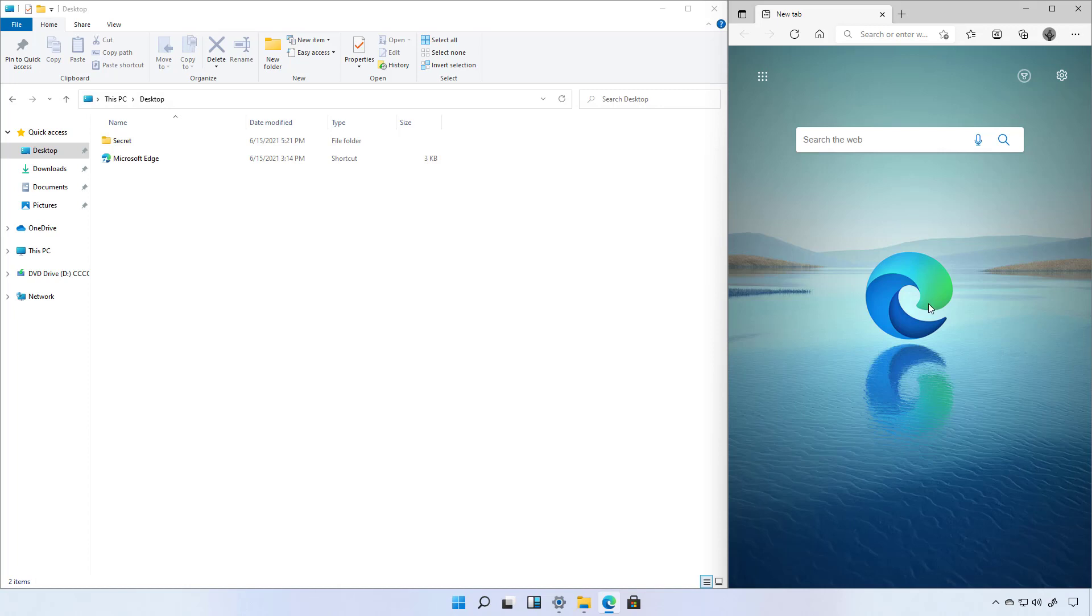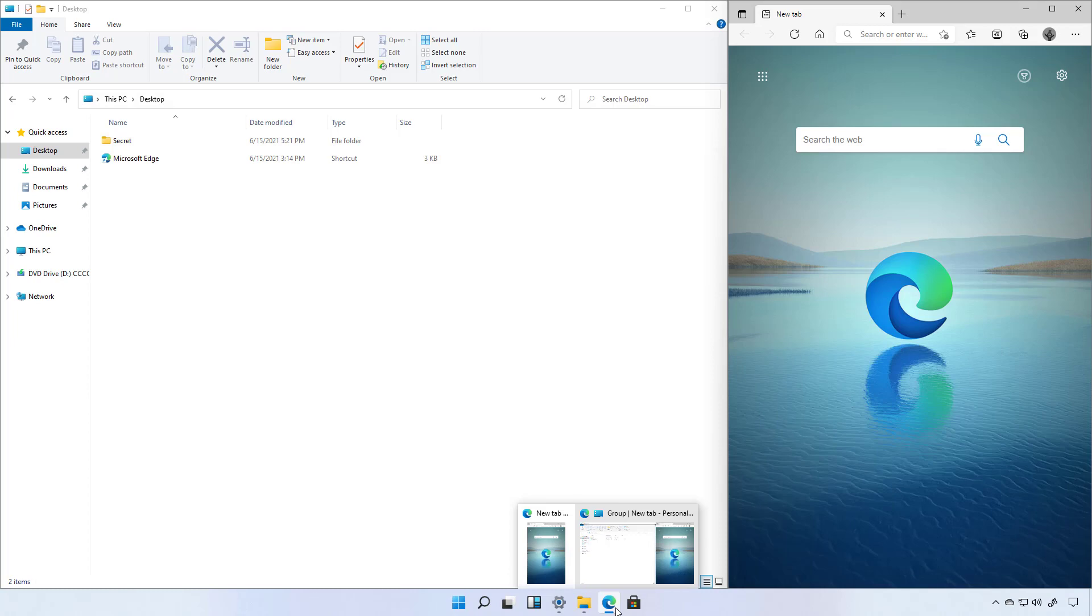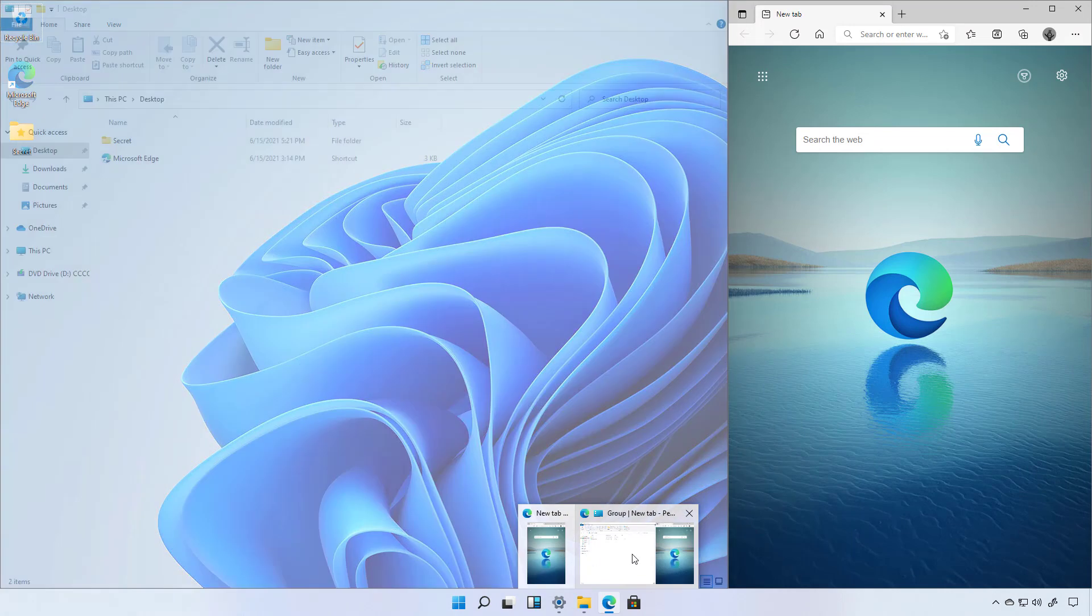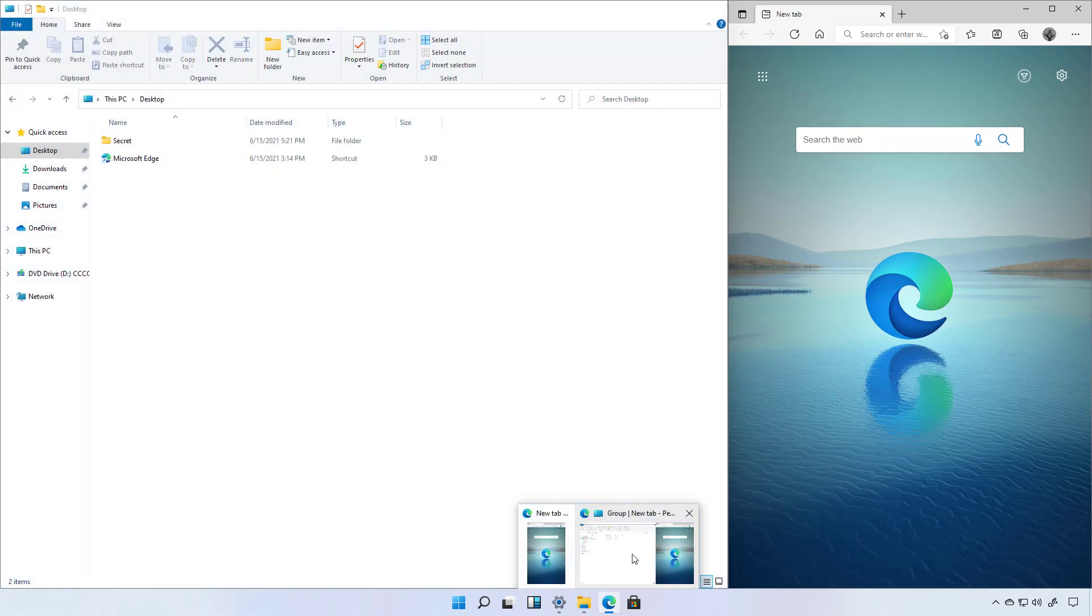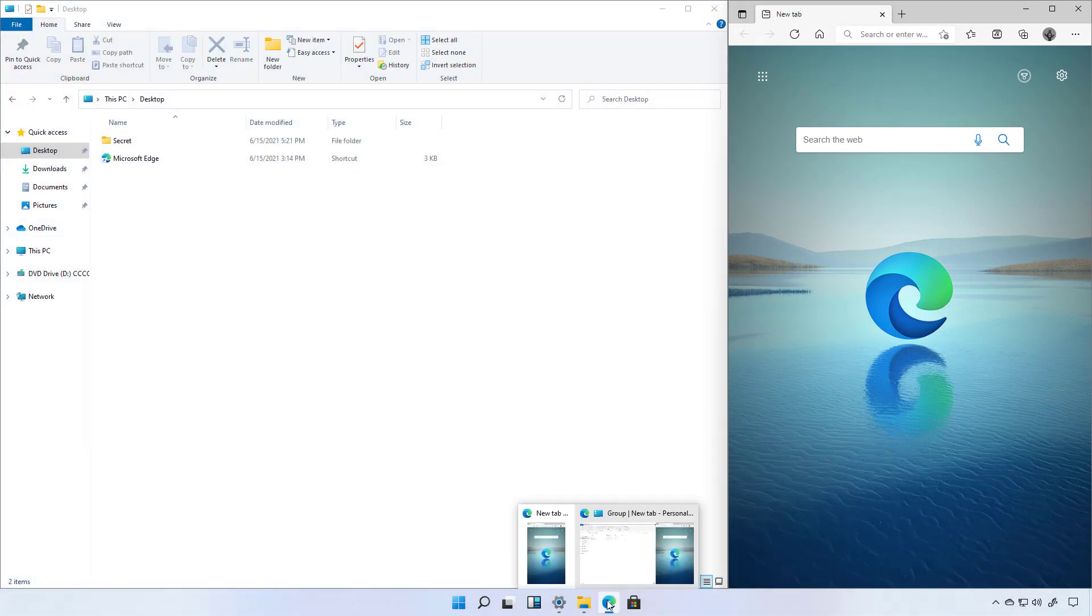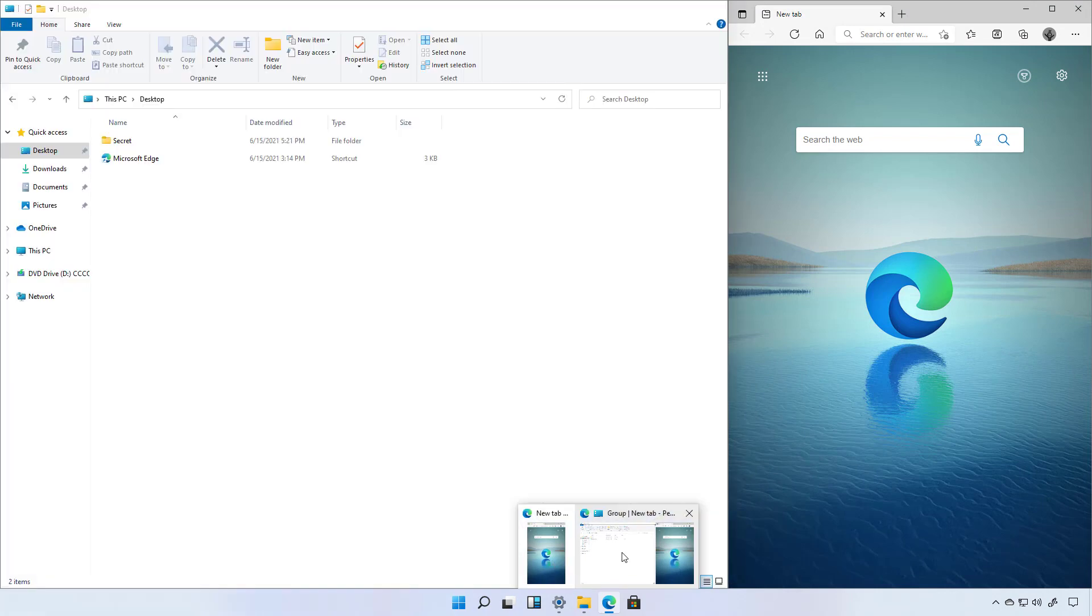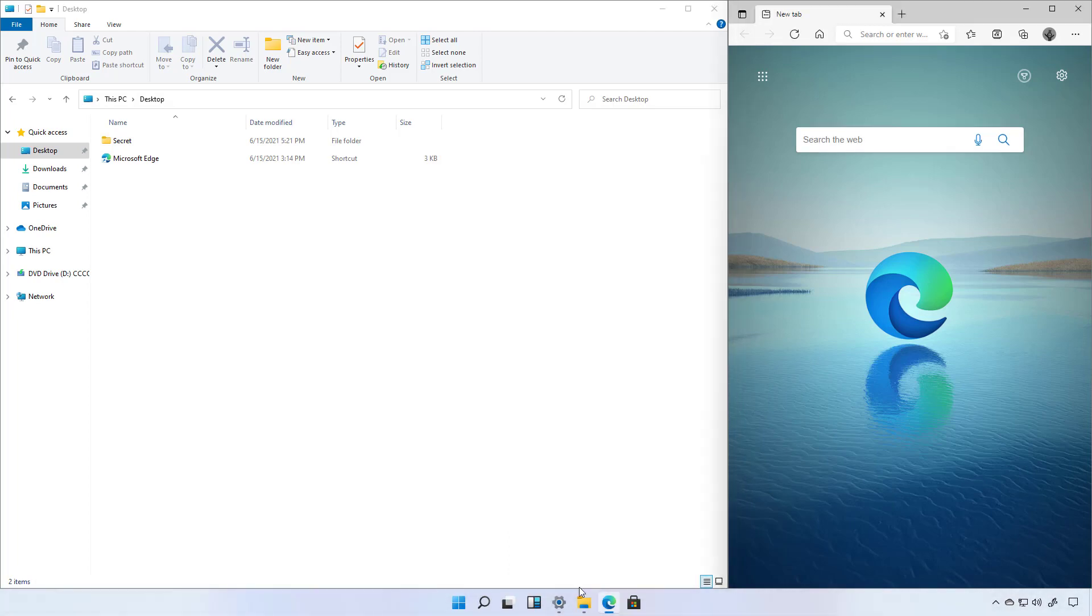In addition when hovering an app on the taskbar the system will show the snap layout that is part of that application. For example we have opened Microsoft Edge and we can switch to the application or directly into the snap. So for example we can select Microsoft Edge or we can select the group where that application is snapped.